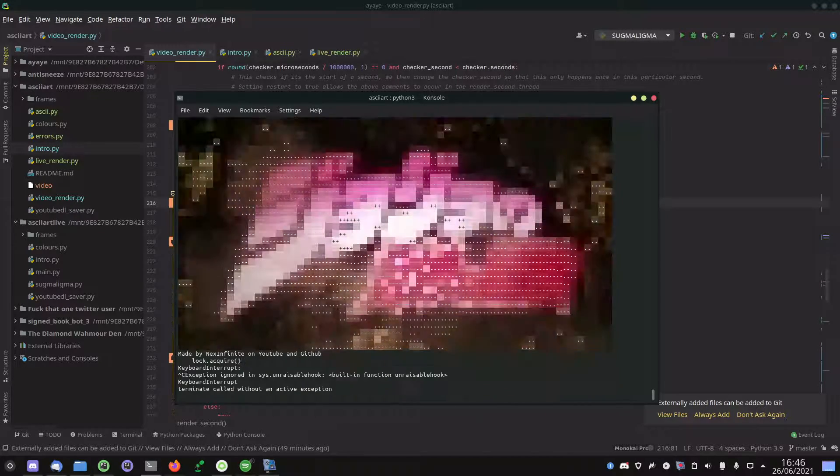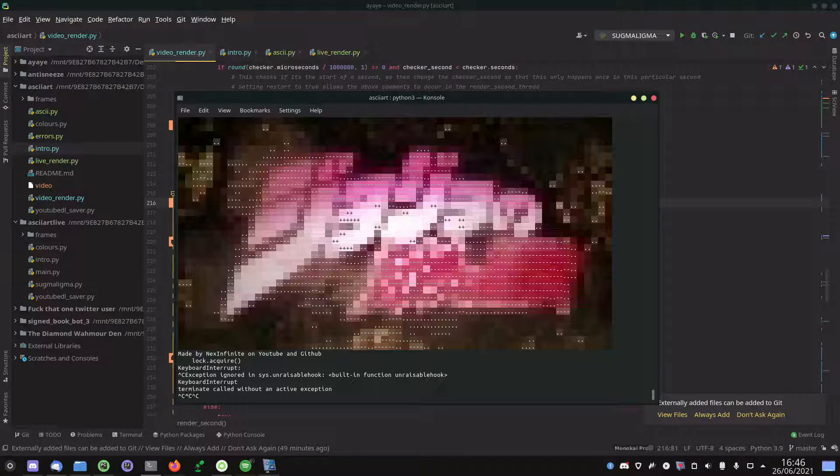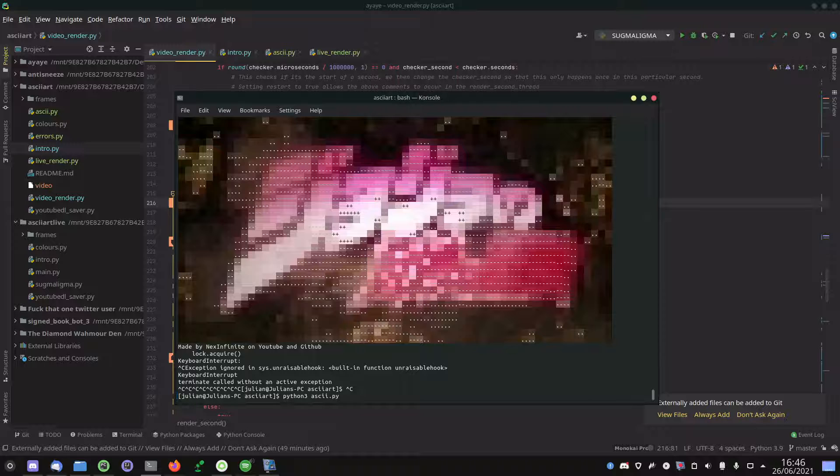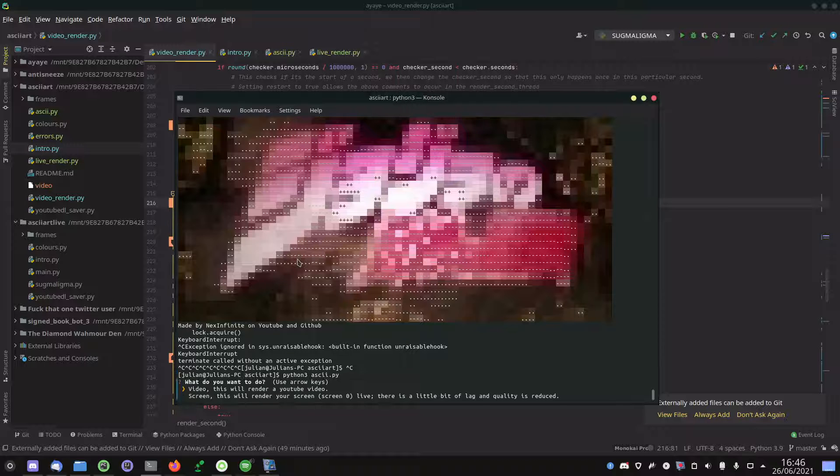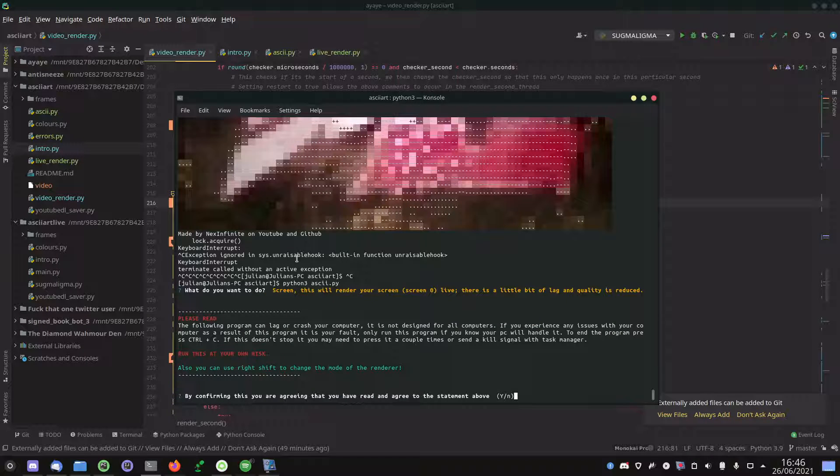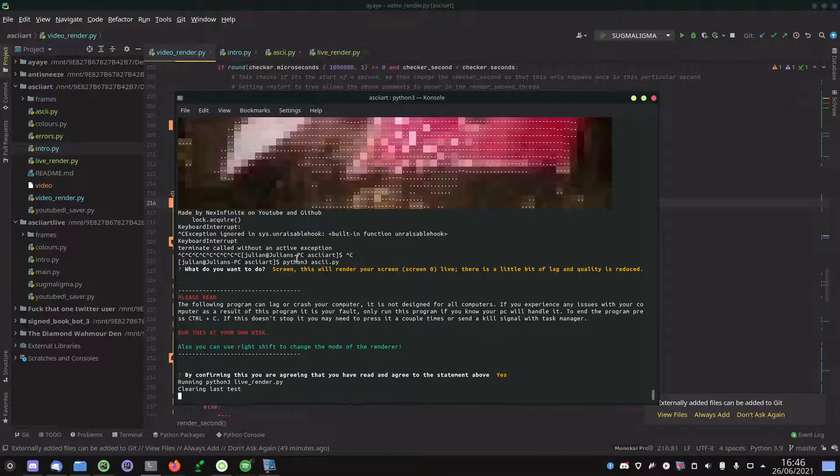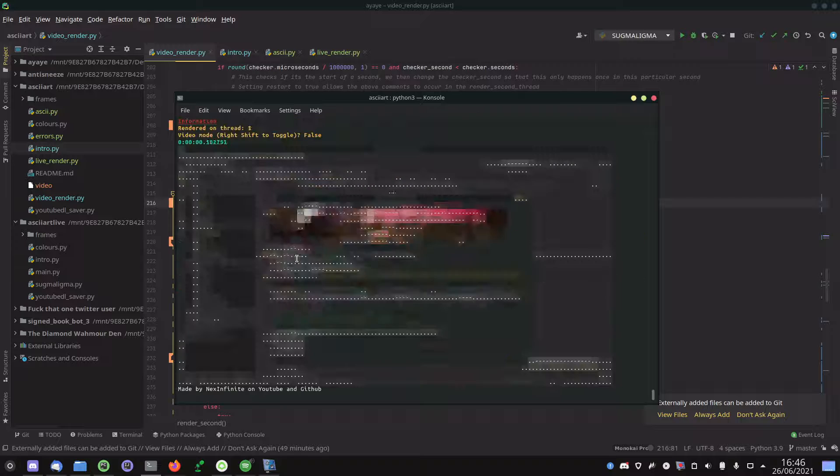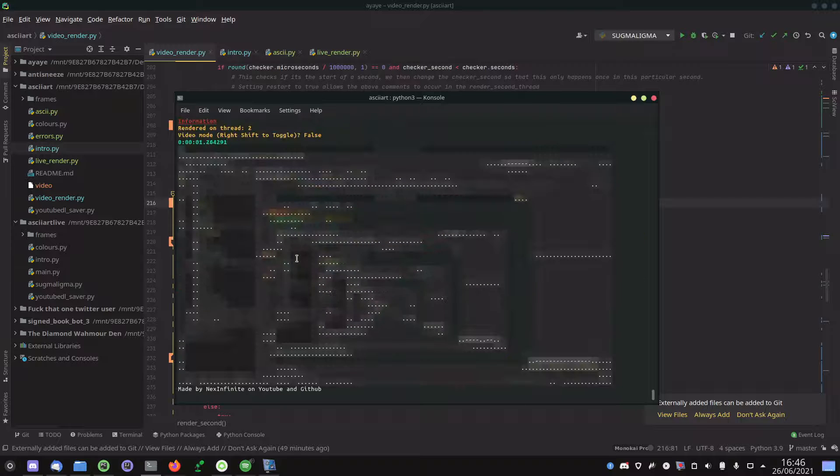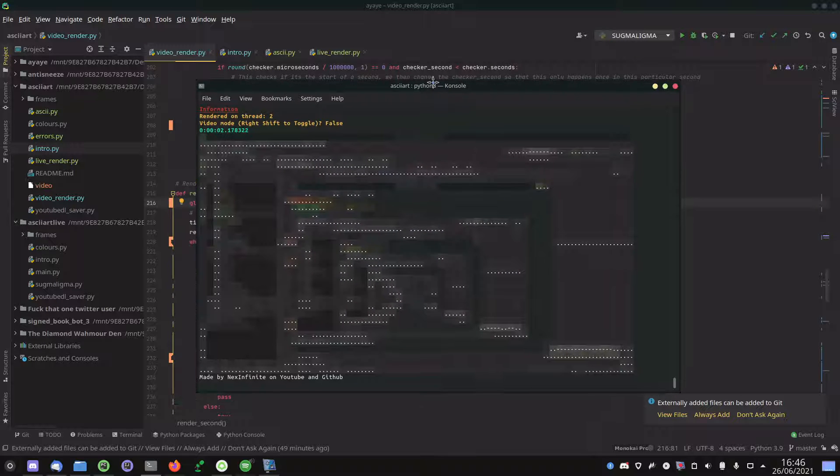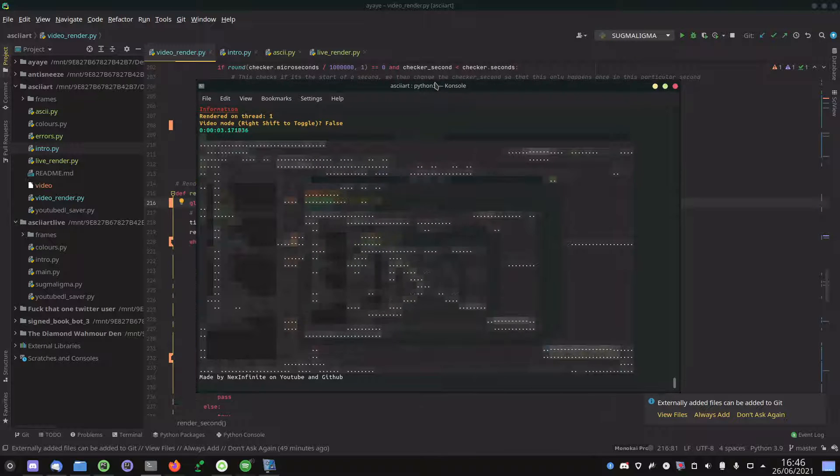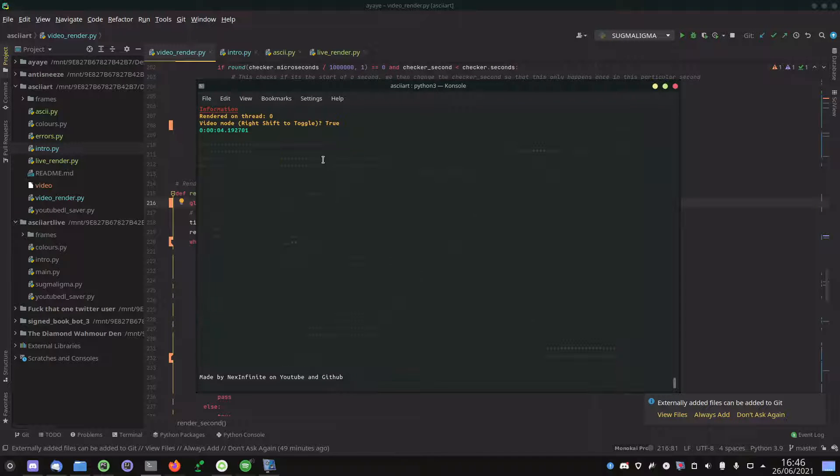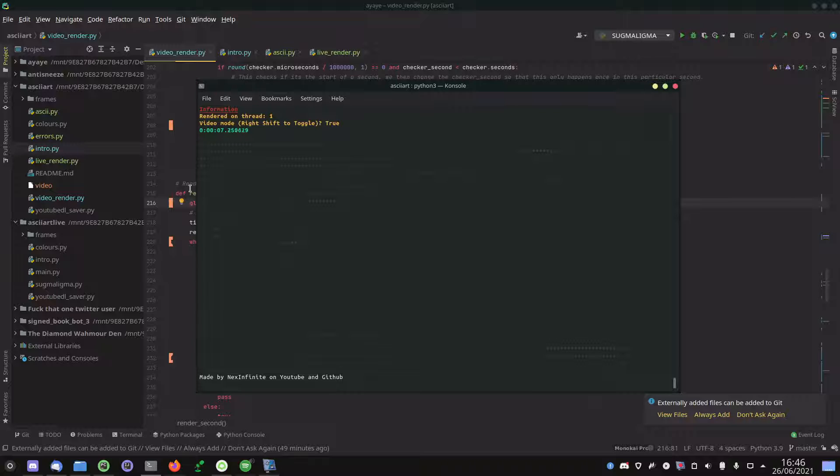So the second option was screen. I love how that stops perfectly on time. This one does your screen in real time. So this is the screen, and you can use right shift to change it from video mode to not video mode. You can see it's not very colorful here.